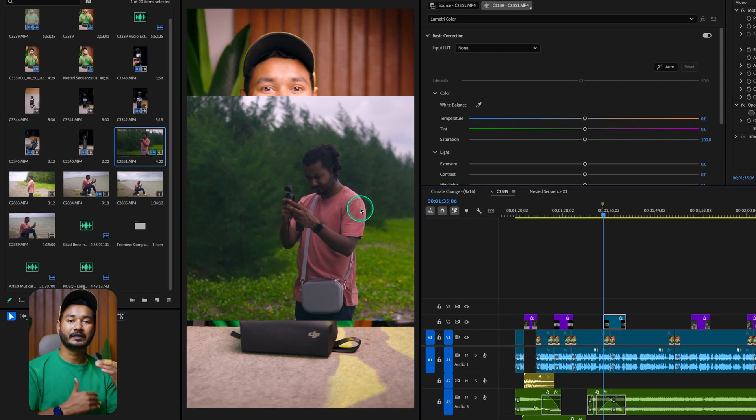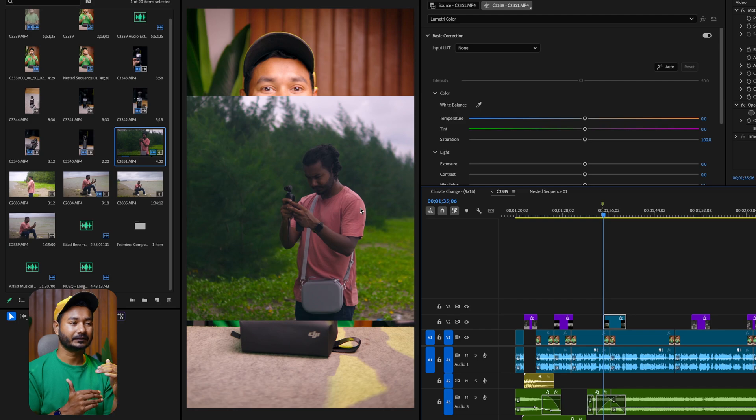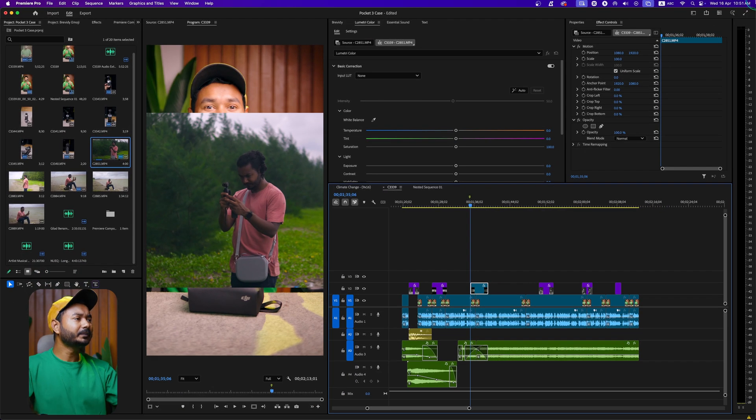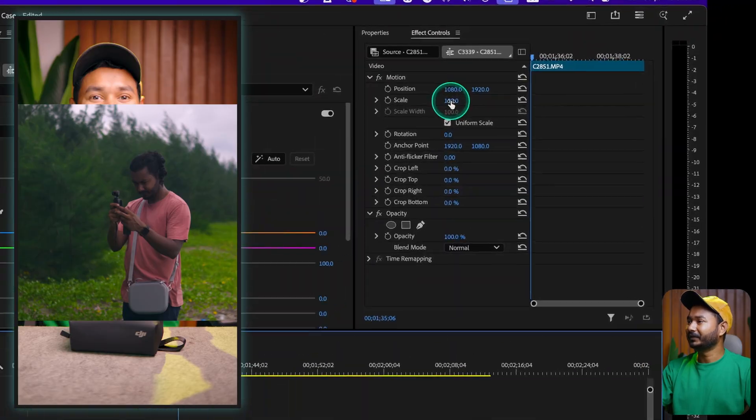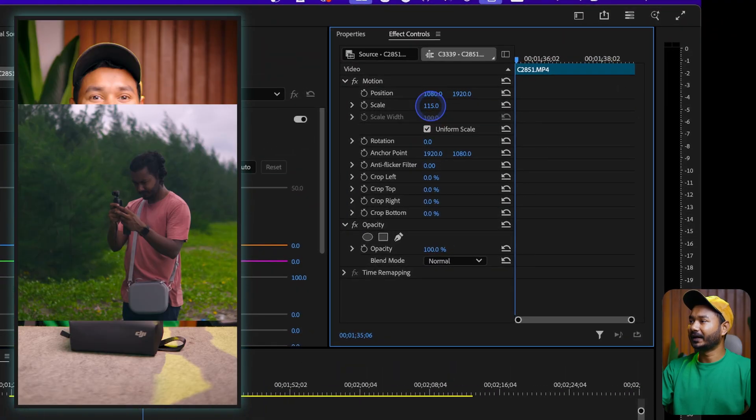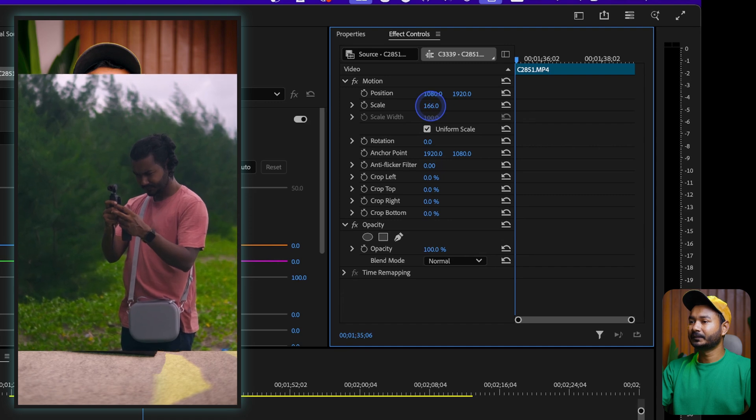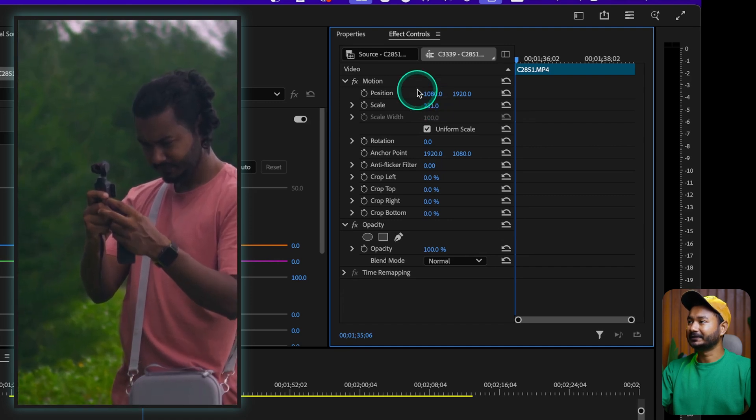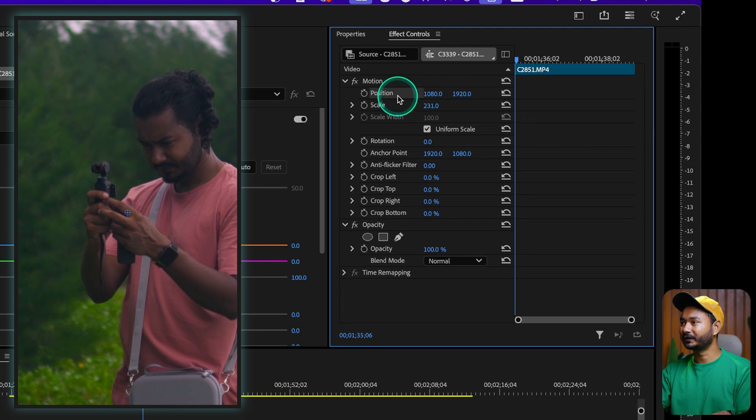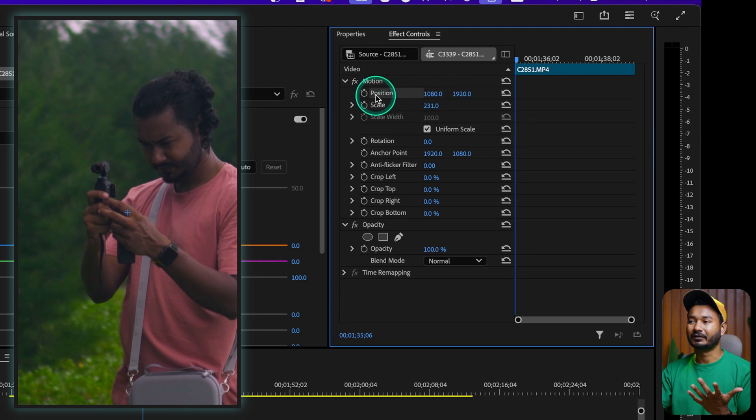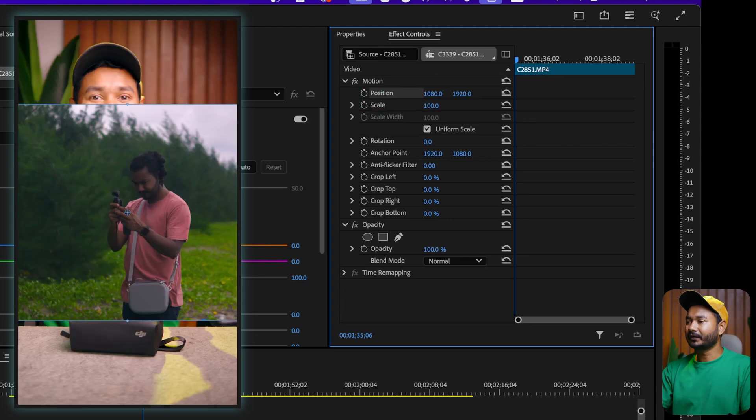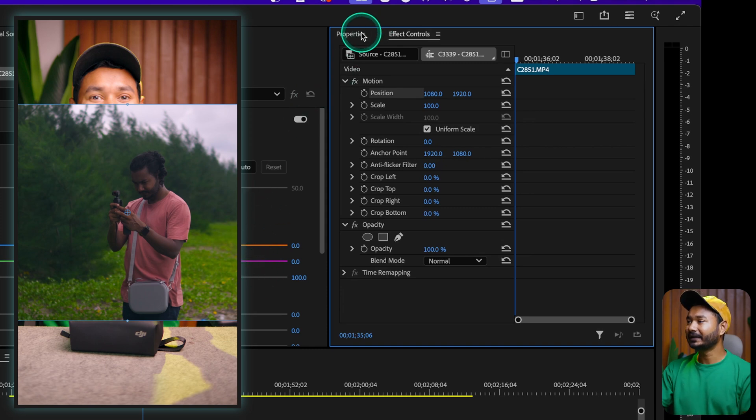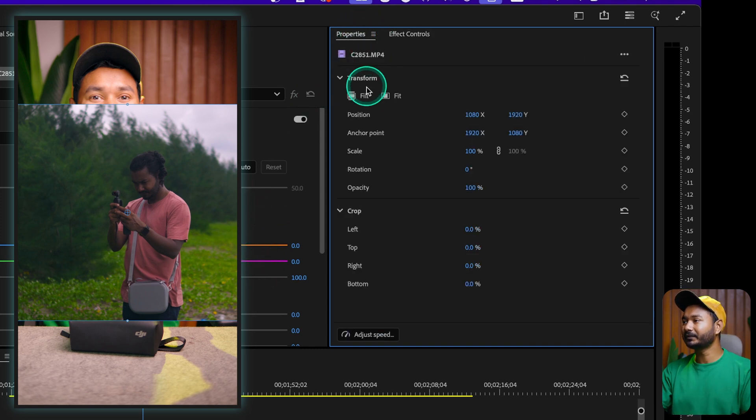Normally what we do manually, if you want to adjust it, you can just scale it up and then adjust the position. And if your video is moving, then you have to keyframe the position and whatnot, right?